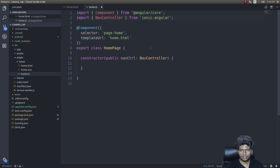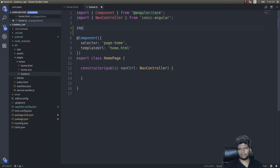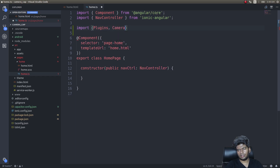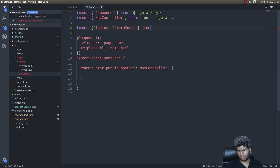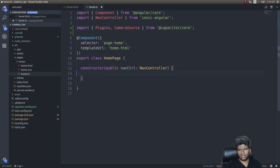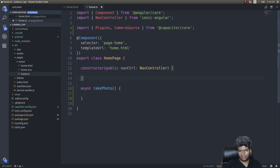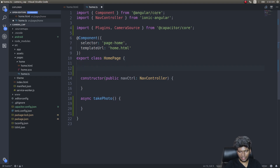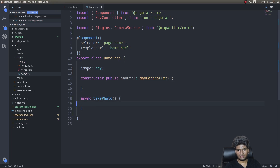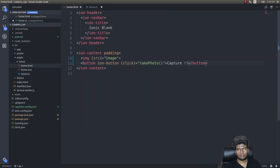Now get into home.ts. We need to import some stuff — import Plugins and CameraSource from Capacitor. Then write a function 'takePhoto()' — this will be an asynchronous function. Inside it, declare an 'image' property which we'll use to set the source of the image tag with the path of the image once it's taken.